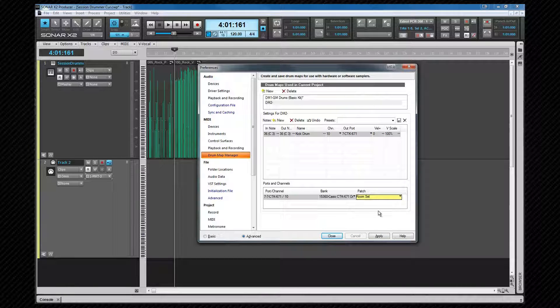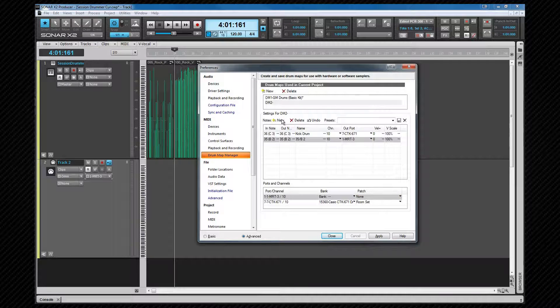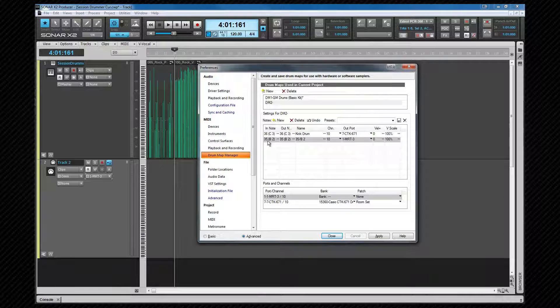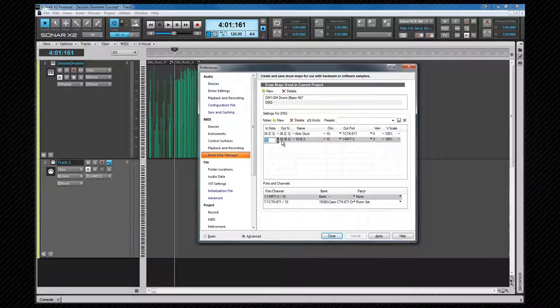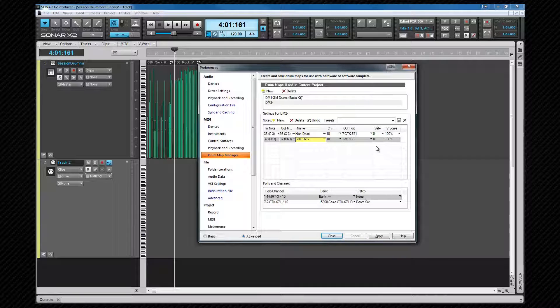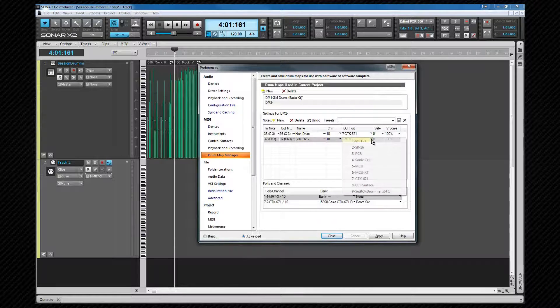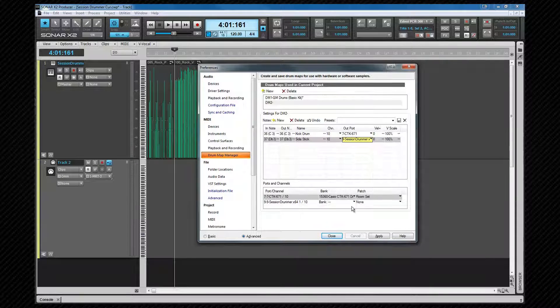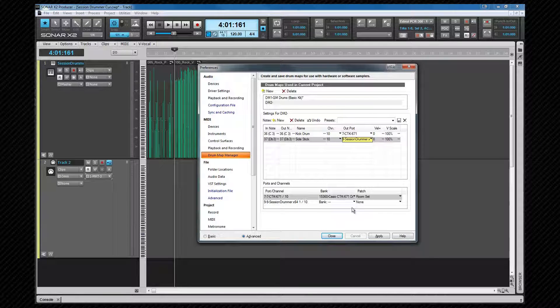Velocity and velocity scale I'll leave at the default for now. Next I'm going to put in a side stick sound using Session Drummer, so once more we click new to add another row. The in note for this is going to be 37, as is the out note. This time from the out port, we select Session Drummer. Once more the synth appears in the port list. There's no need to choose a bank or patch because it's already set from the soft synth.